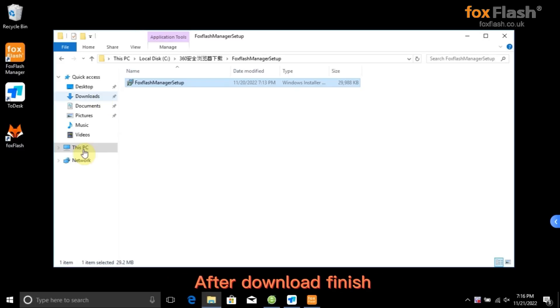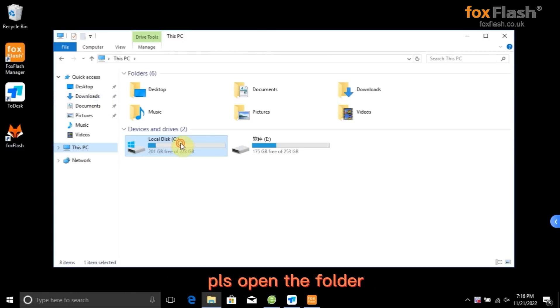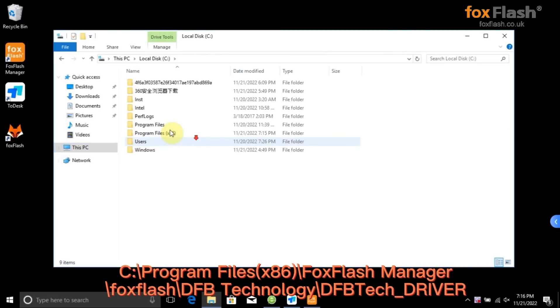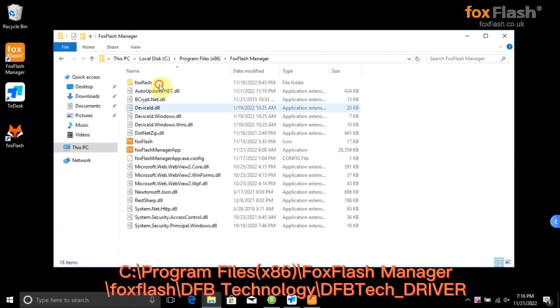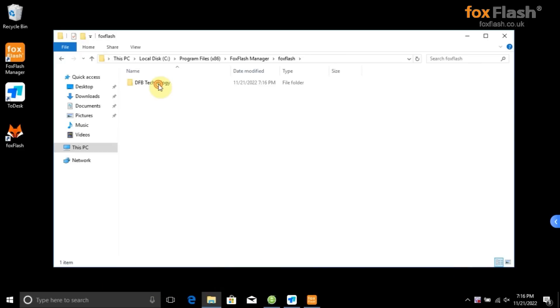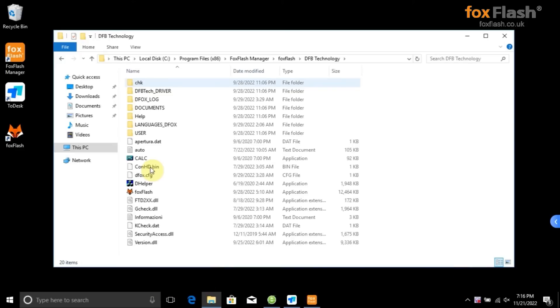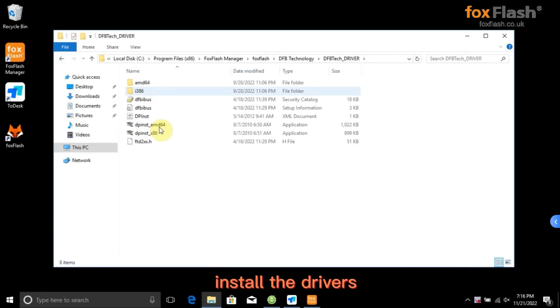After download finishes, please open the folder. See program files x86 of FoxFlash Manager of FoxFlash DFB Technology. Install the drivers.